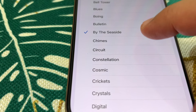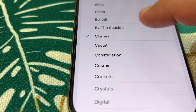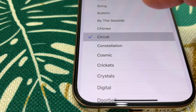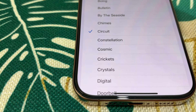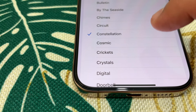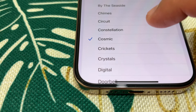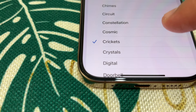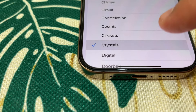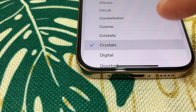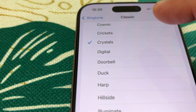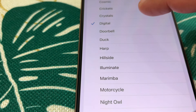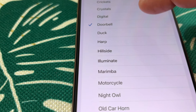Then Chimes, Circuit, Cosmic, Crickets, and Crystals. Further classic ringtones: Digital, Doorbell, Duck.